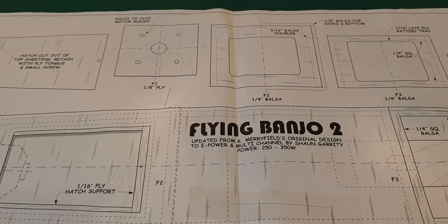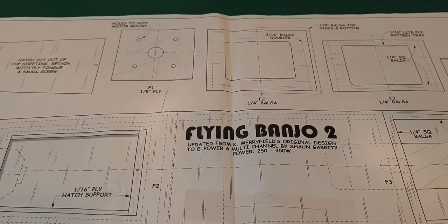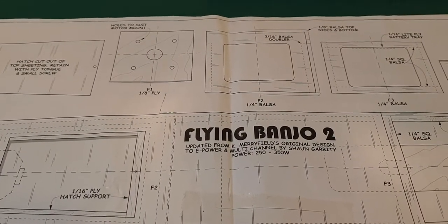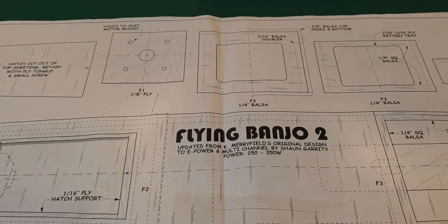OK, ladies and gents, welcome back to the Flying Banjo RC build.